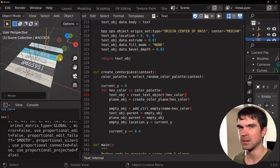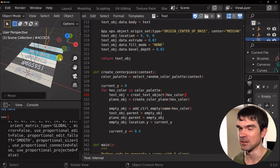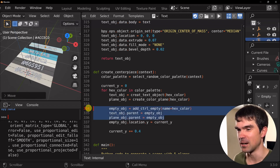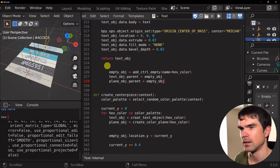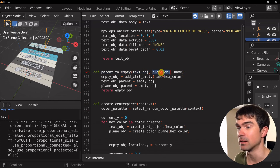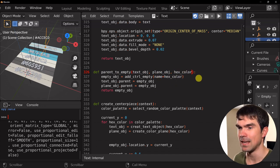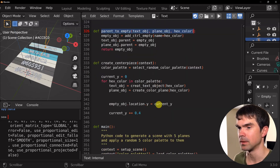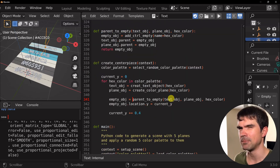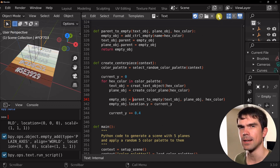There's one more improvement: I'm going to extract that parenting code into its own function. I'll copy the code, go up, create a new function, pass in the text and plane objects, use the hex color code for the empty's name, parent them, and return the empty. Then I replace the inline code with a call to this new function down below. Let's run the script to make sure everything still works — and it is. This is great.